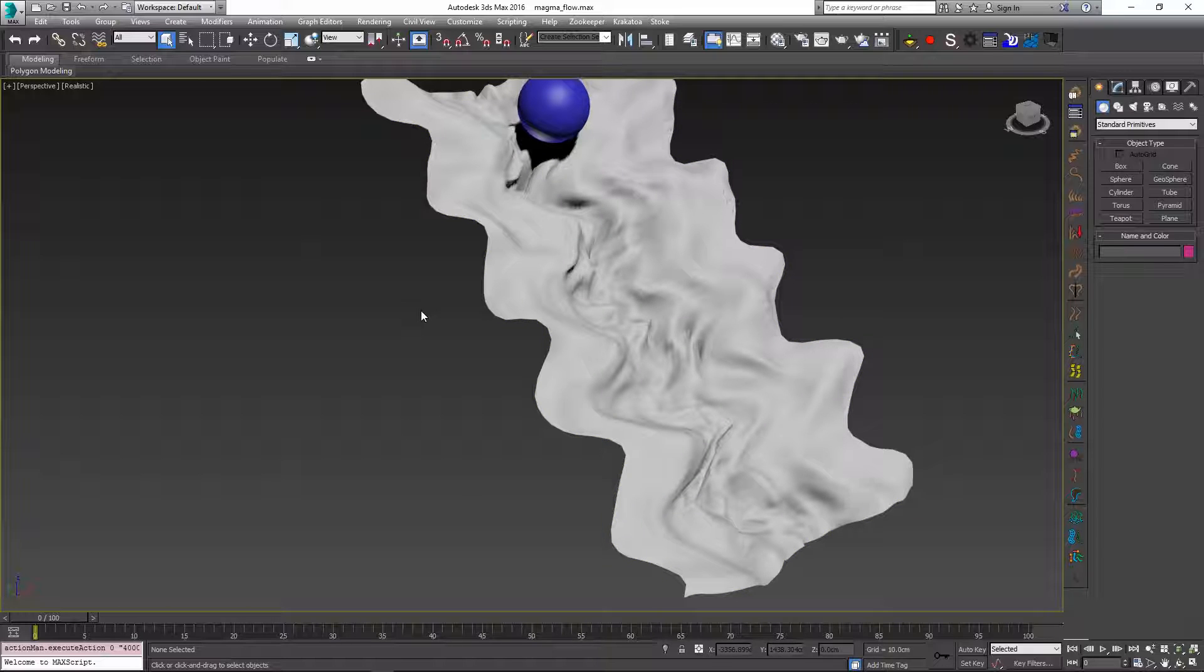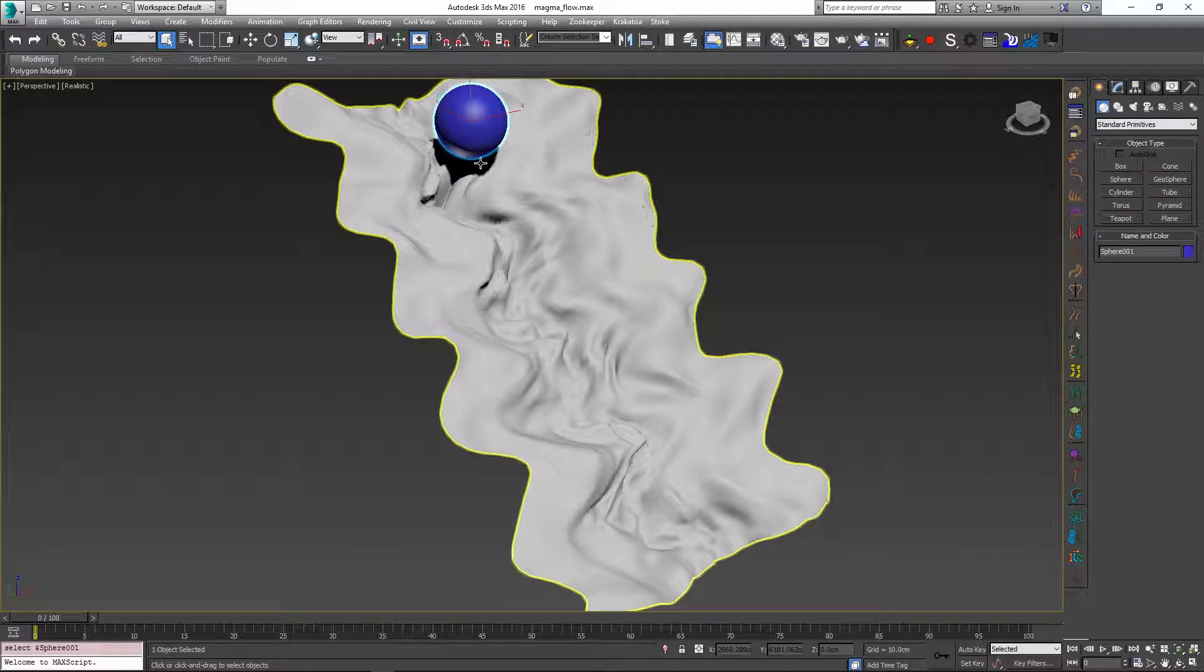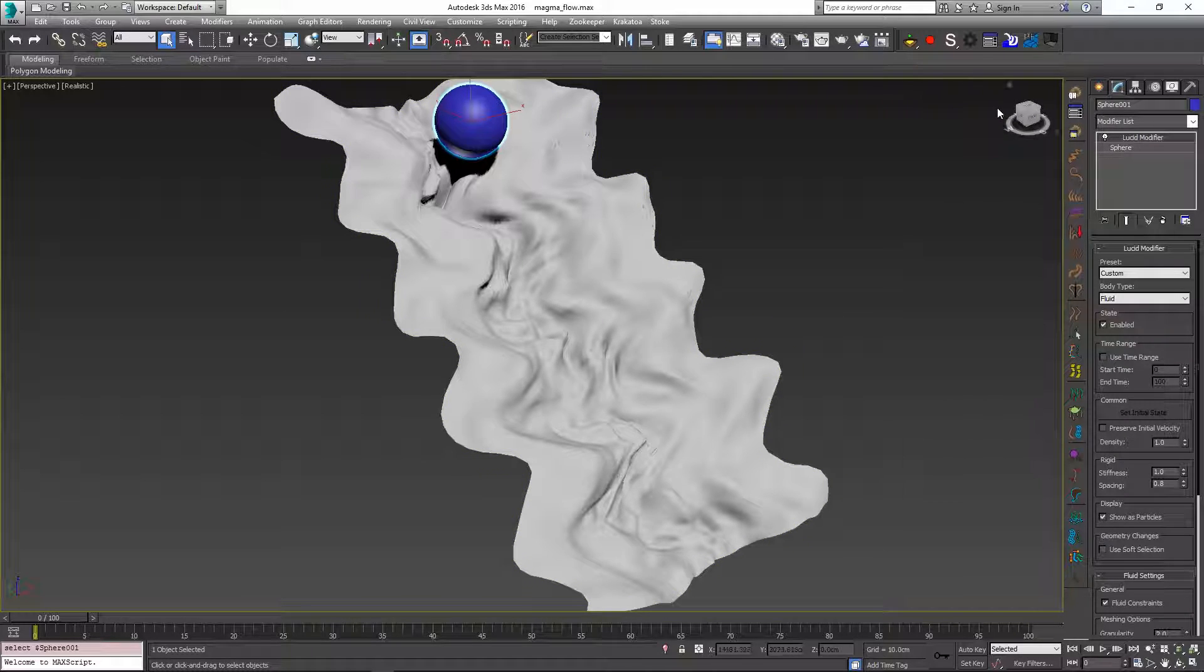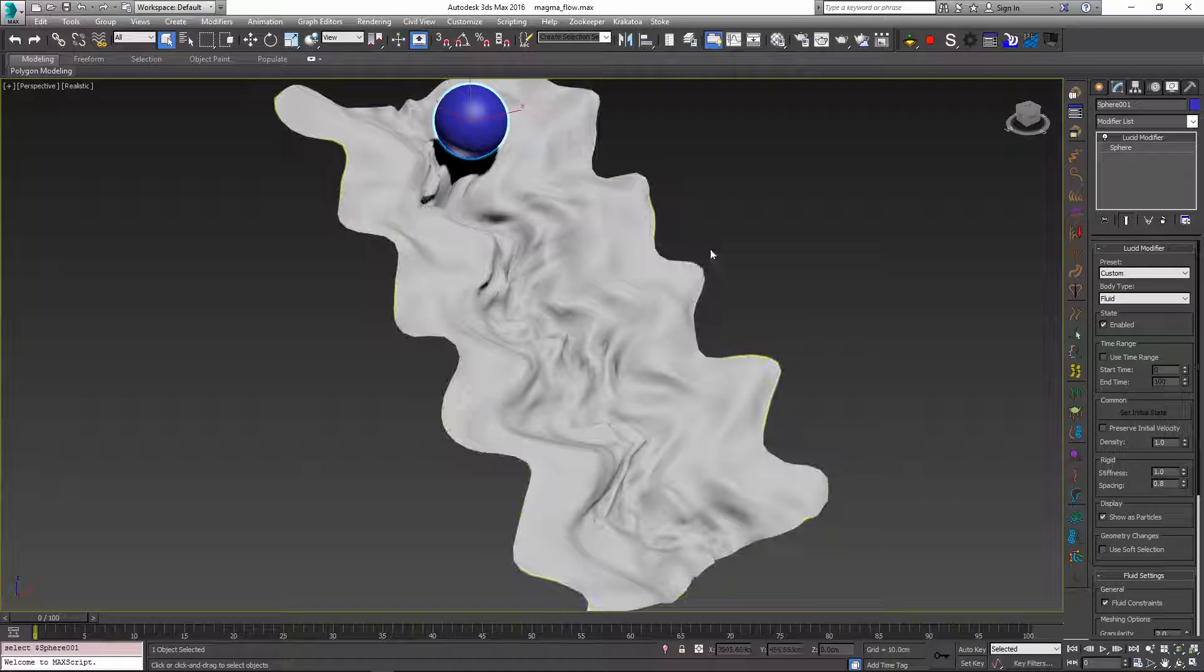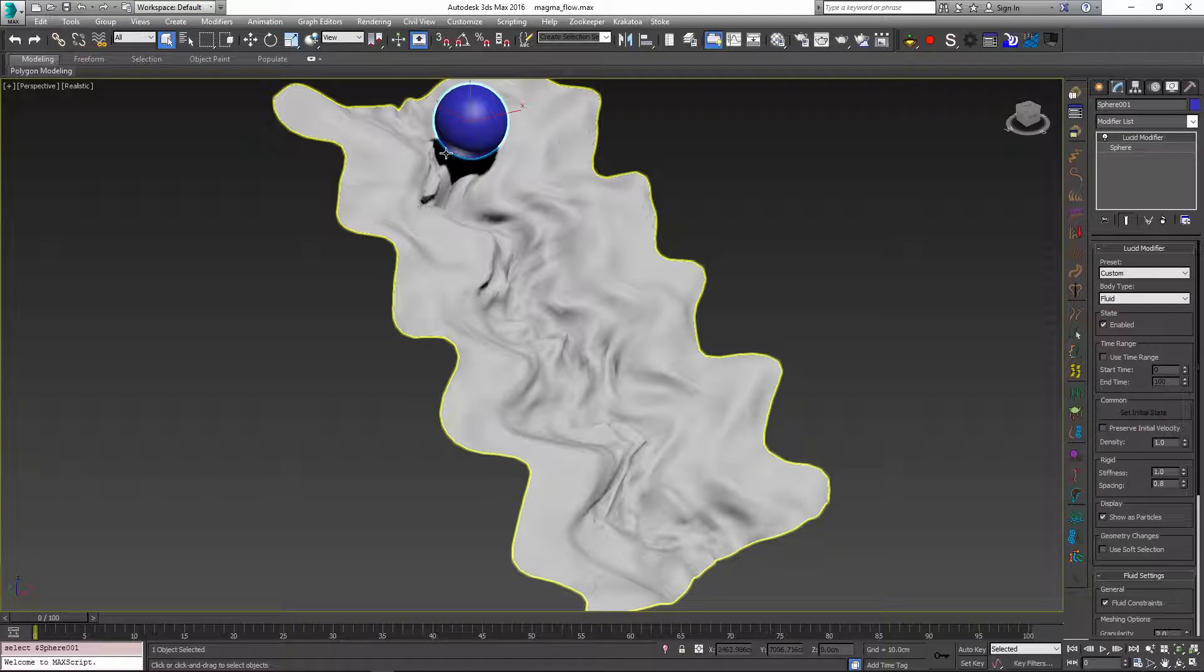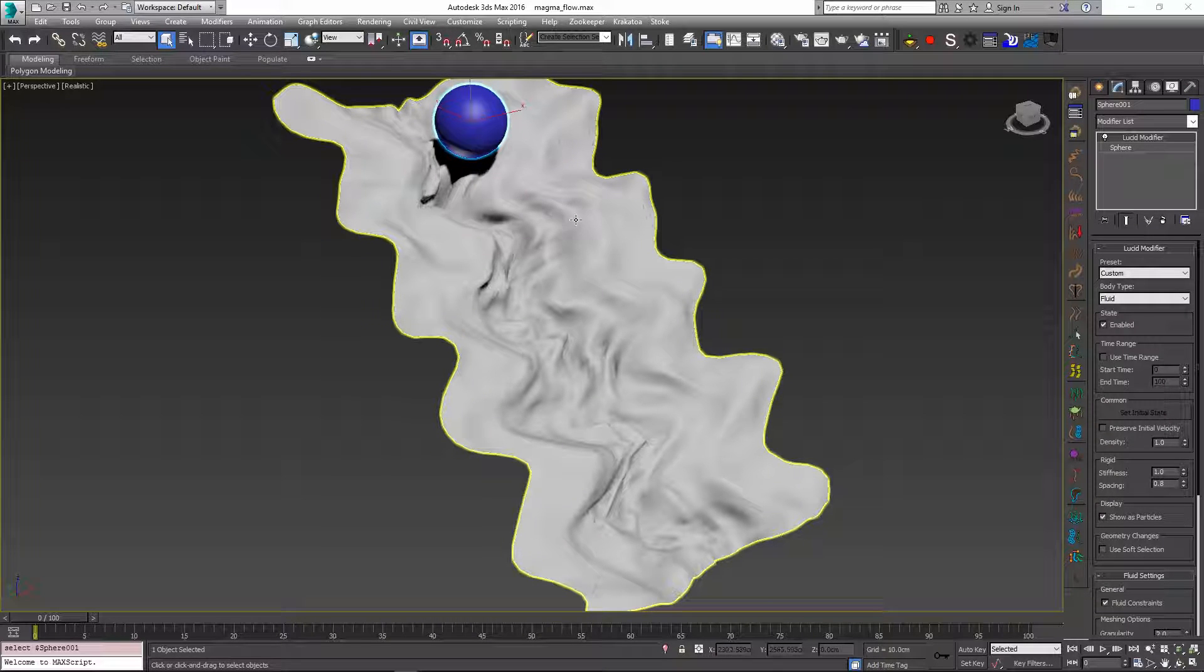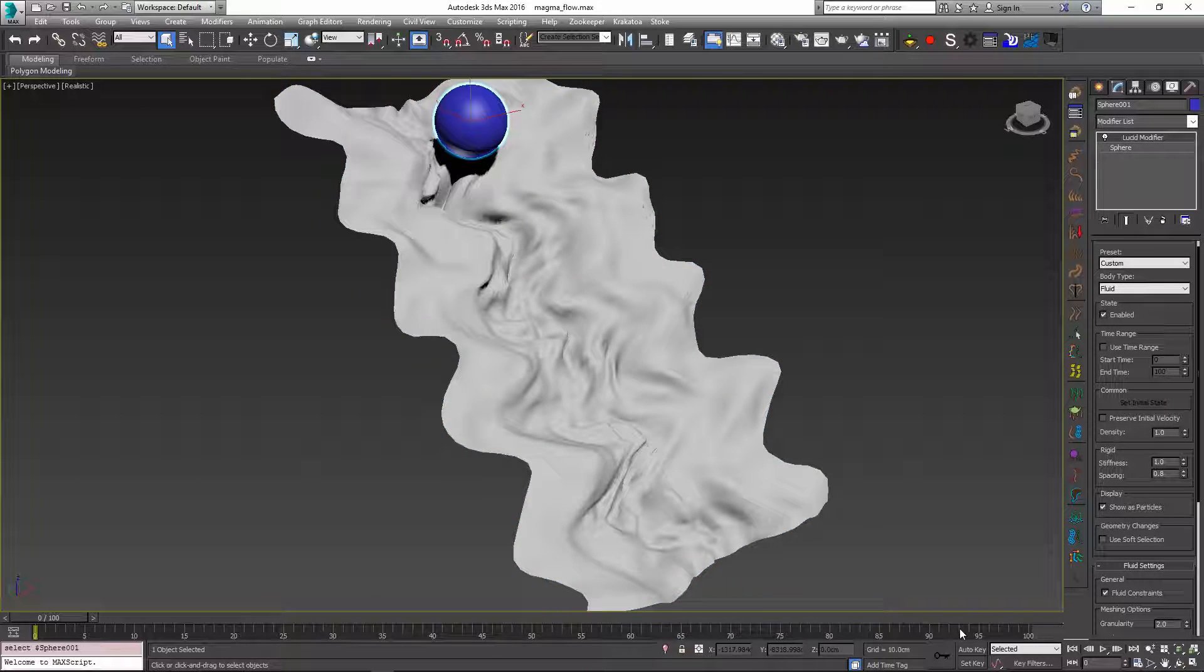This scene simulates a magma flow. We have a ball or a sphere here which has a LucidPhysics preset applied to it and this preset basically makes it act like a very thick fluid. This fluid will go down this little simulated ravine here which is basically a plane with a bunch of modifiers like noise and displacement applied to it.